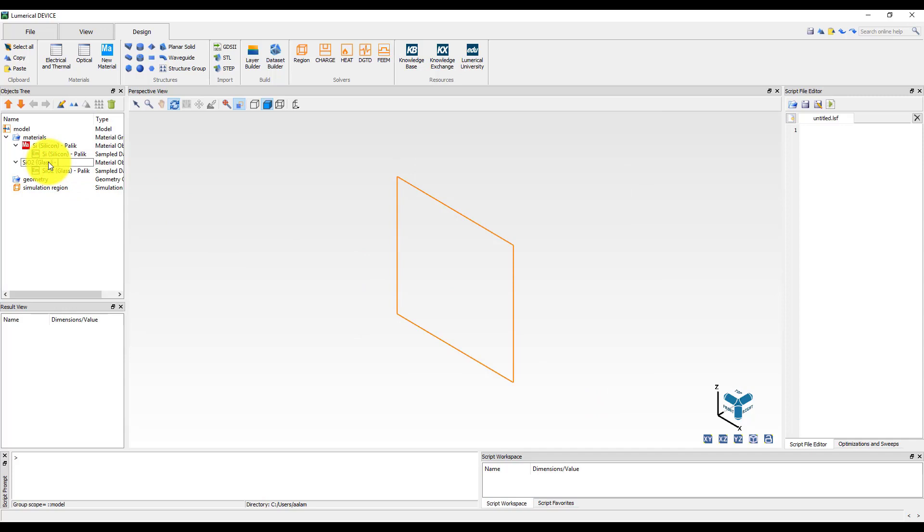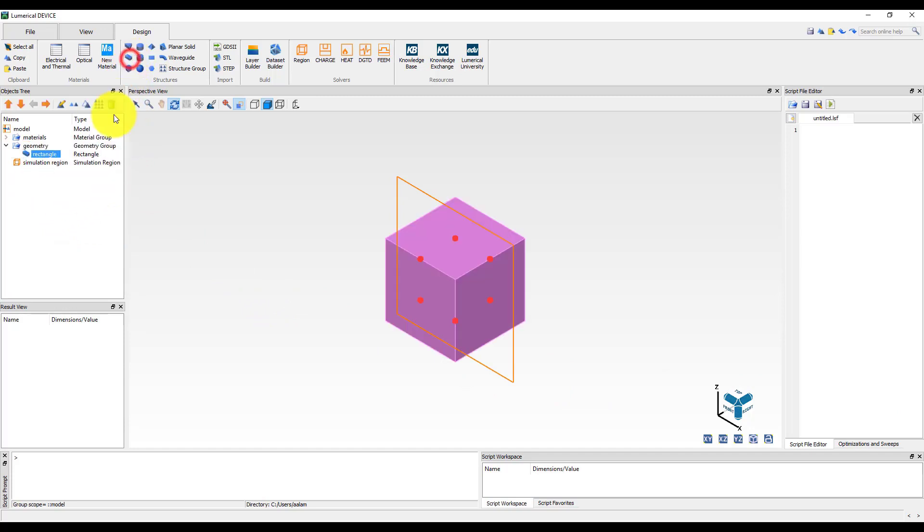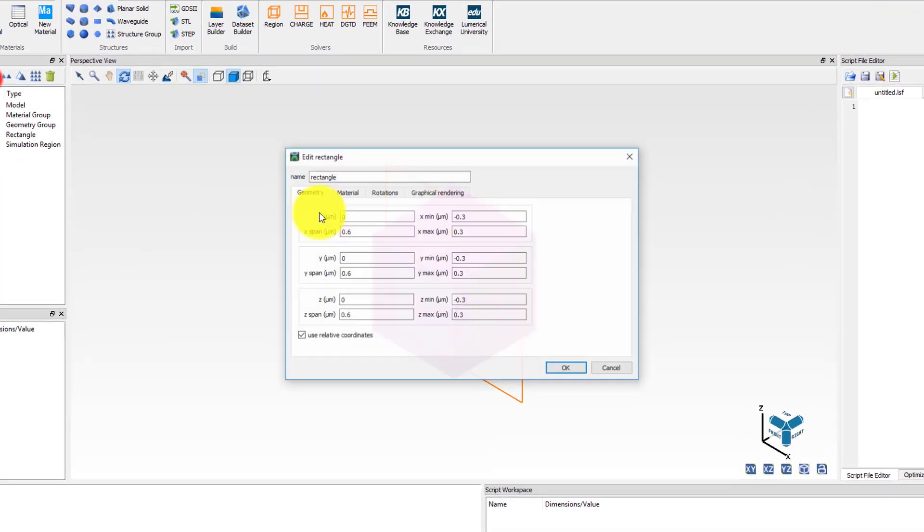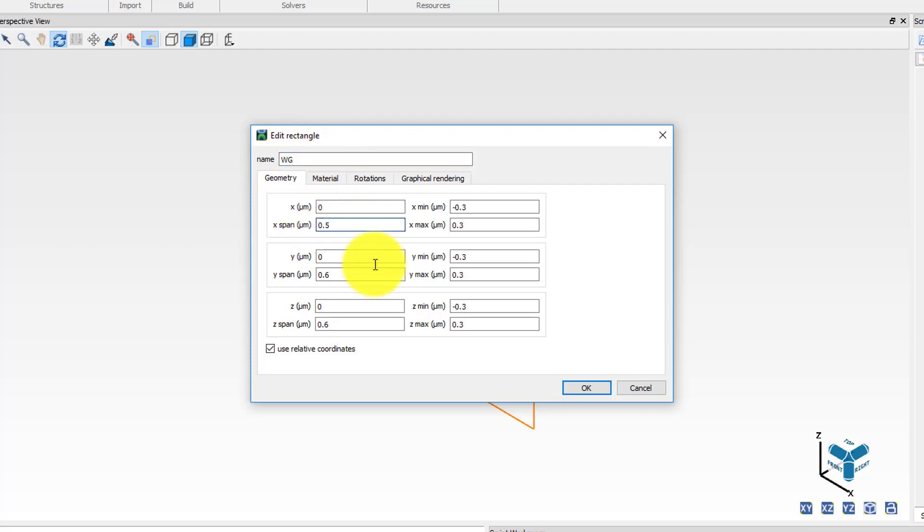The materials are now ready to be used in our simulation. The next step is to build the geometry of the device under investigation. To do this we will first add a rectangle to the objects tree from the structure section in the design tab and edit its properties. Set the name to WG for waveguide and the X span to 0.5 micron. Set the Z min to 0 and Z max to 0.22 micron. In the material tab set the material to silicon.